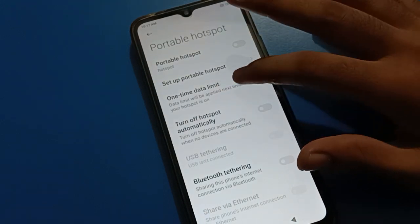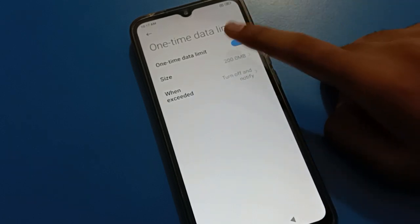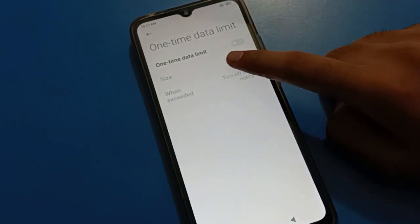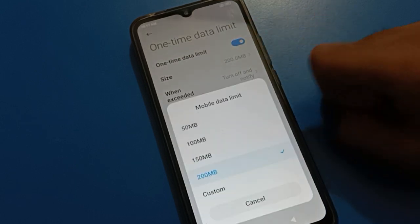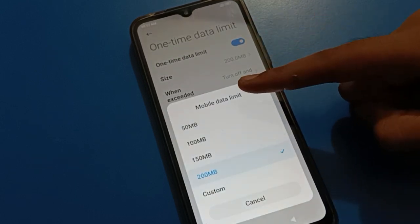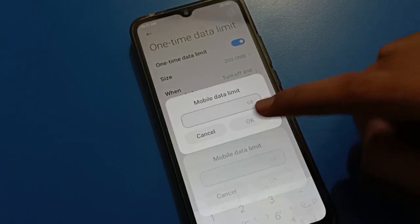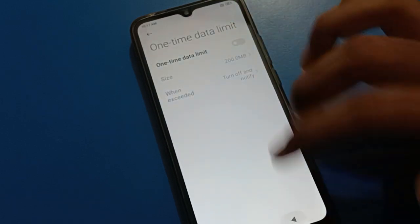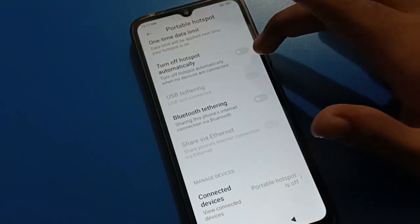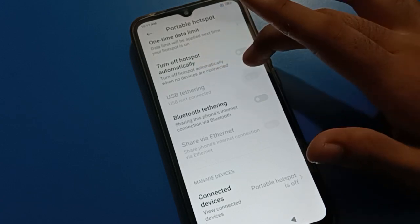The third option is the one-time data limit setting. If you tap here, you can enable the one-time data limit. To set your data limit, first turn on the data limit toggle, then tap to select a custom amount — you can set 1 GB, 2 GB, 5 GB, or 10 GB as your data limit.